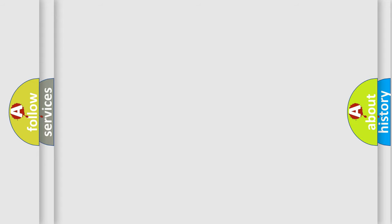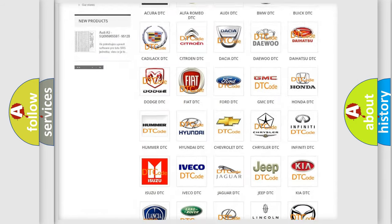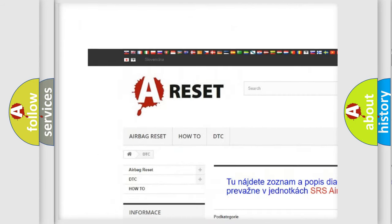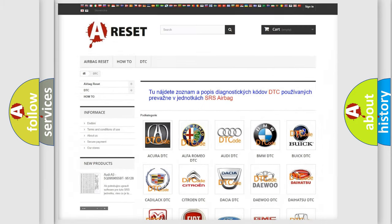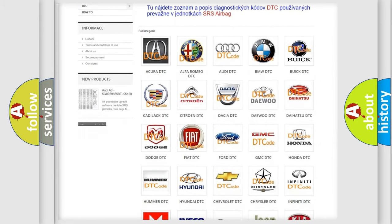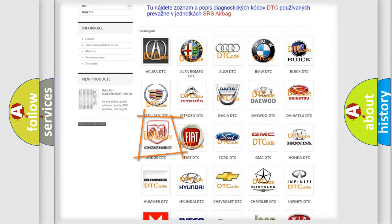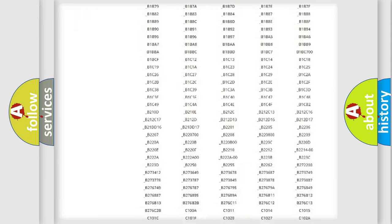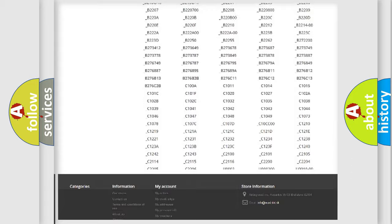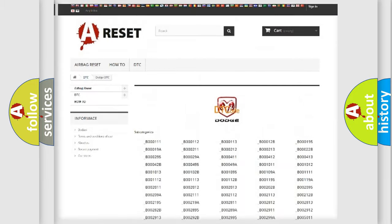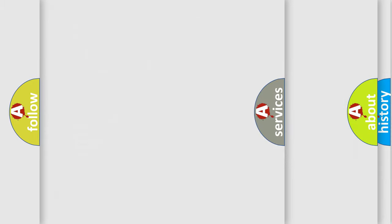Our website airbagreset.sk produces useful videos for you. You do not have to go through the OBD2 protocol anymore to know how to troubleshoot any car breakdown. You will find all the diagnostic codes that can be diagnosed in Dodge vehicles. Also many other useful things.